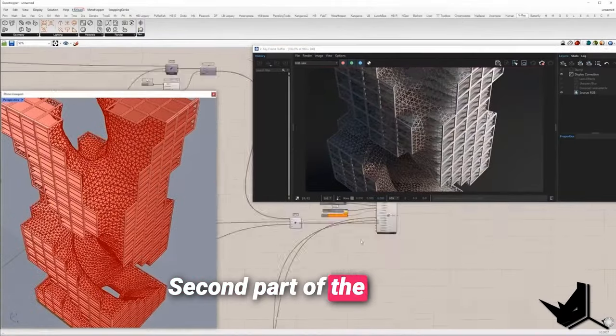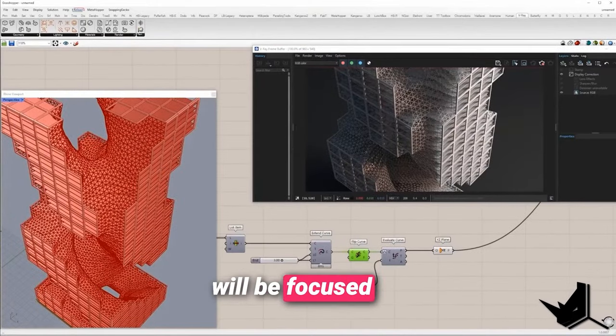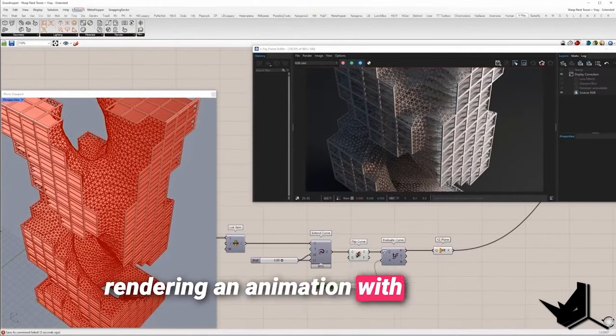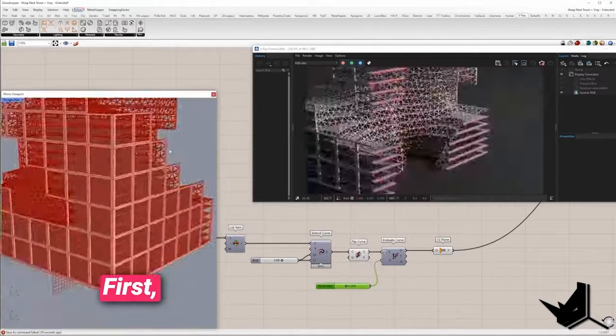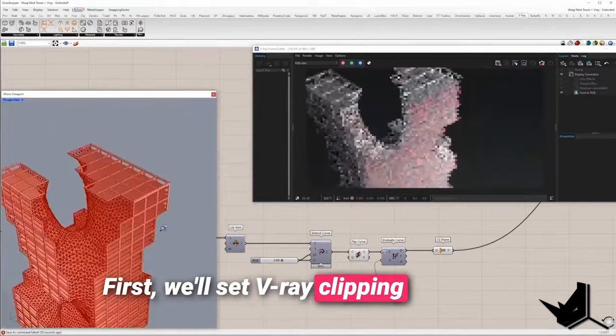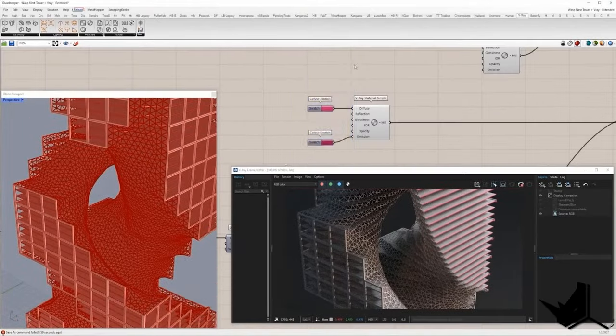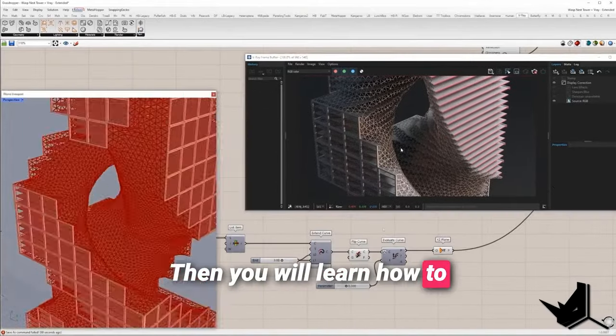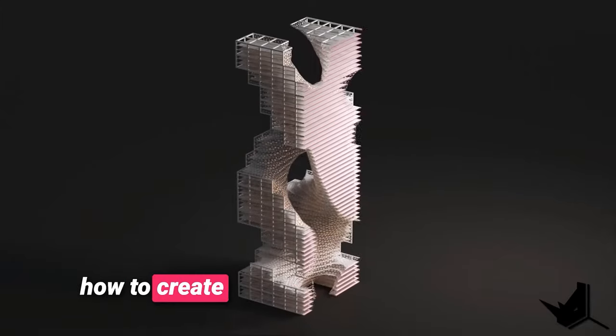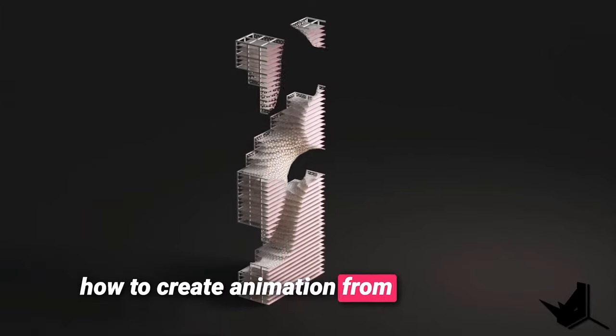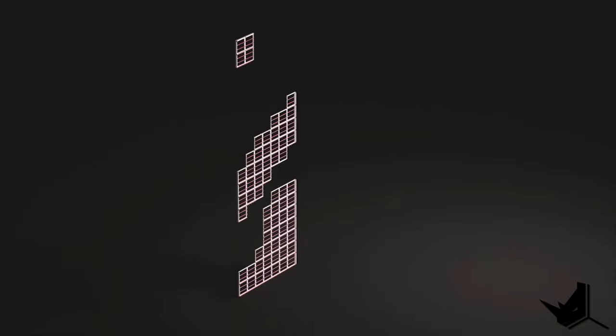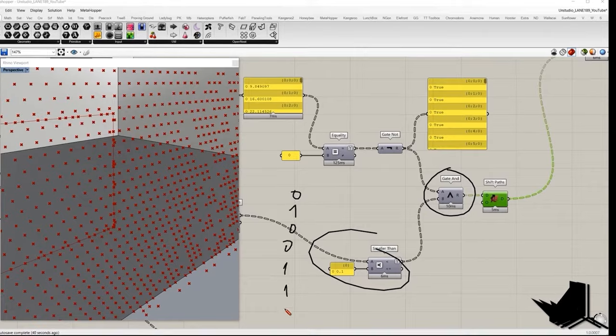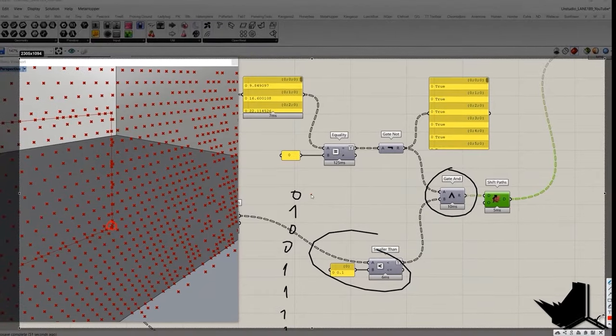Second part of the tutorial will be focused on rendering and animation with V-Ray. First, we'll set V-Ray clipping plane and apply V-Ray materials. Then you will learn how to animate the clipping plane and how to create animation from section cuts. You can watch this on our Patreon page and support our work at the same time.